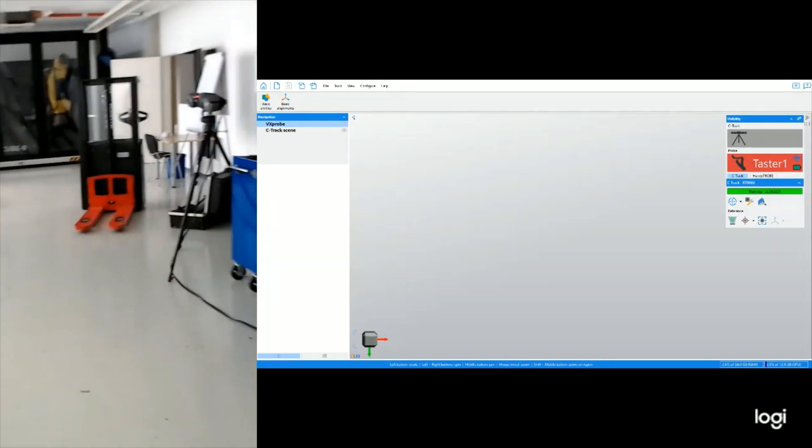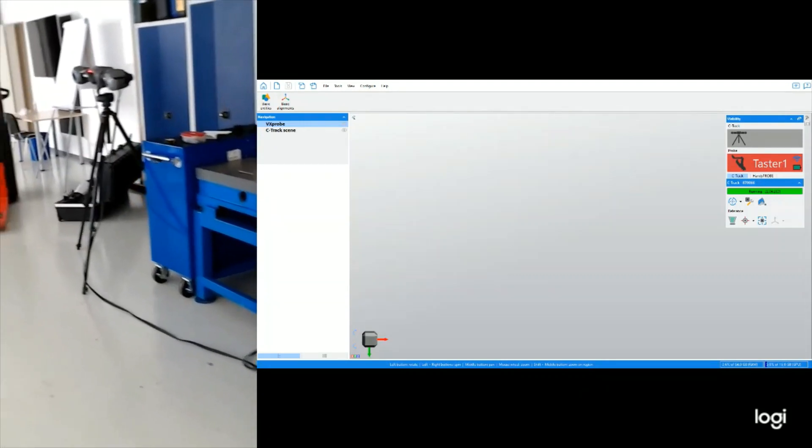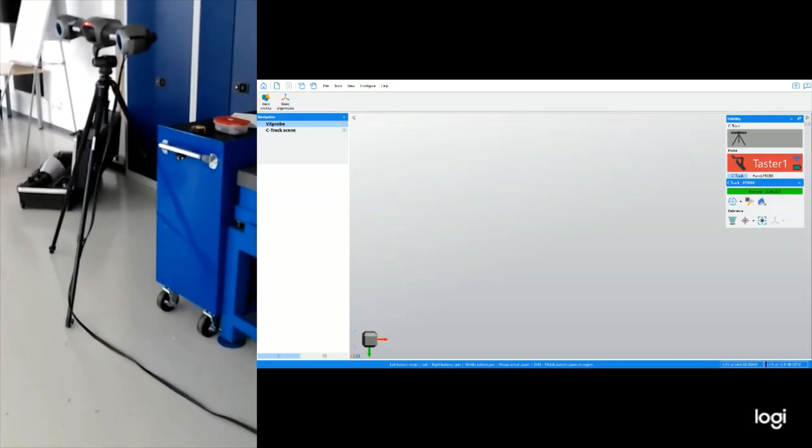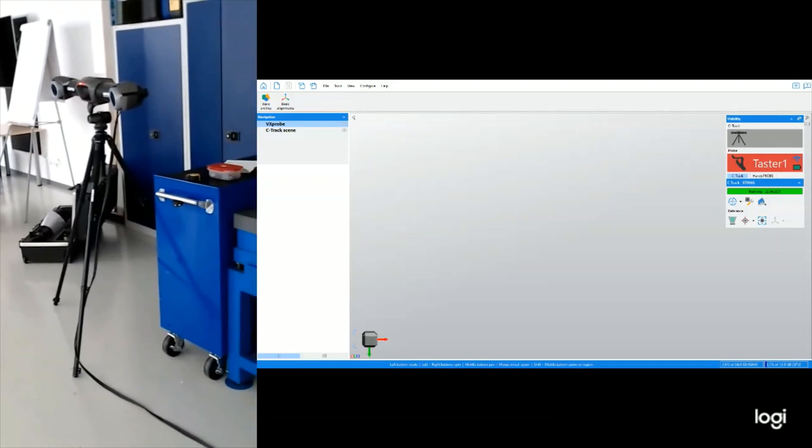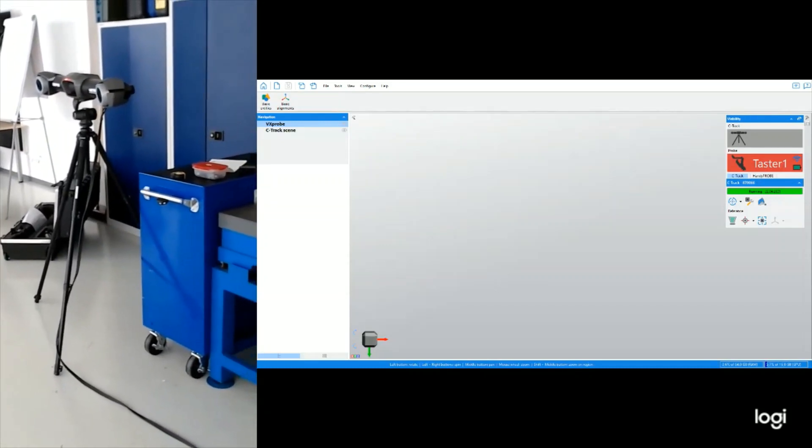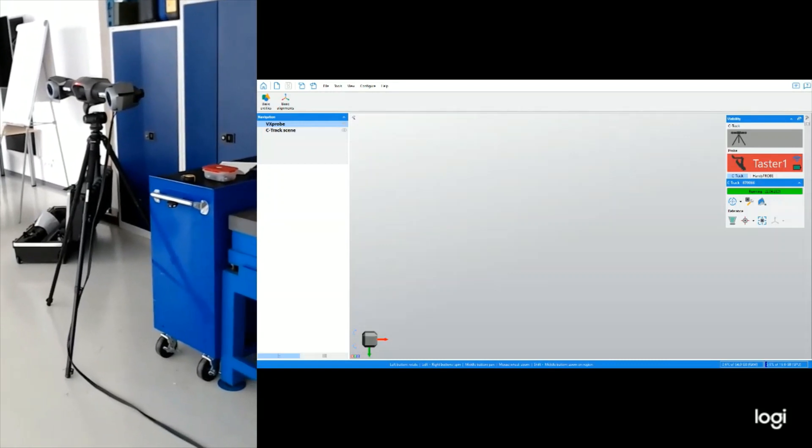Acquiring the targets will be done with our C-Track Tracker, which was already calibrated and is now ready to use.